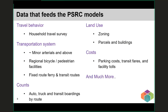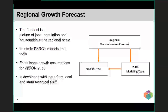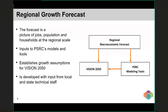Counts of trucks, bikes, people walking, riding transit, and driving in cars are all used to help us understand how well our models reflect observed behavior — also called validation. Inputs like the transportation network, parking costs, fares, and tolls all help us figure out how people will travel and how much it will cost them to do so.